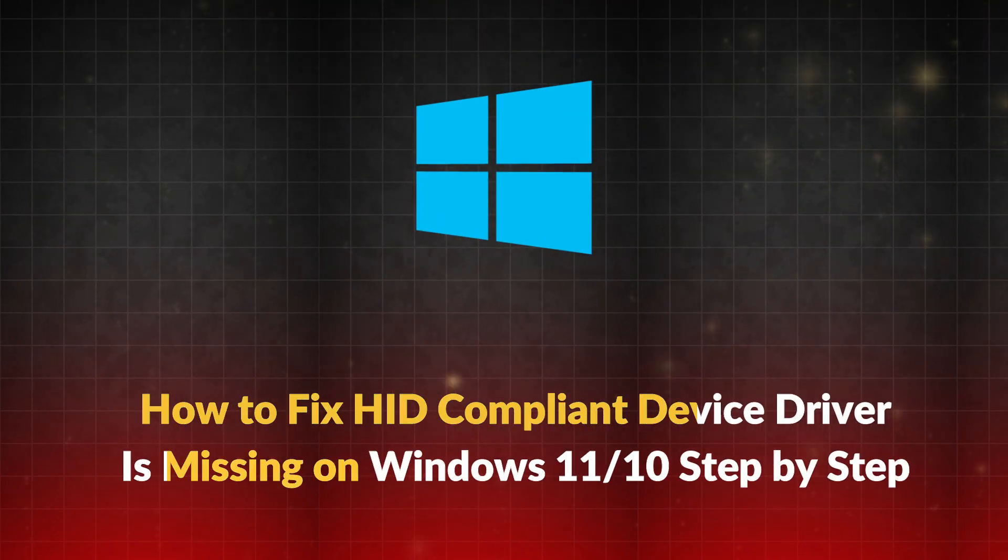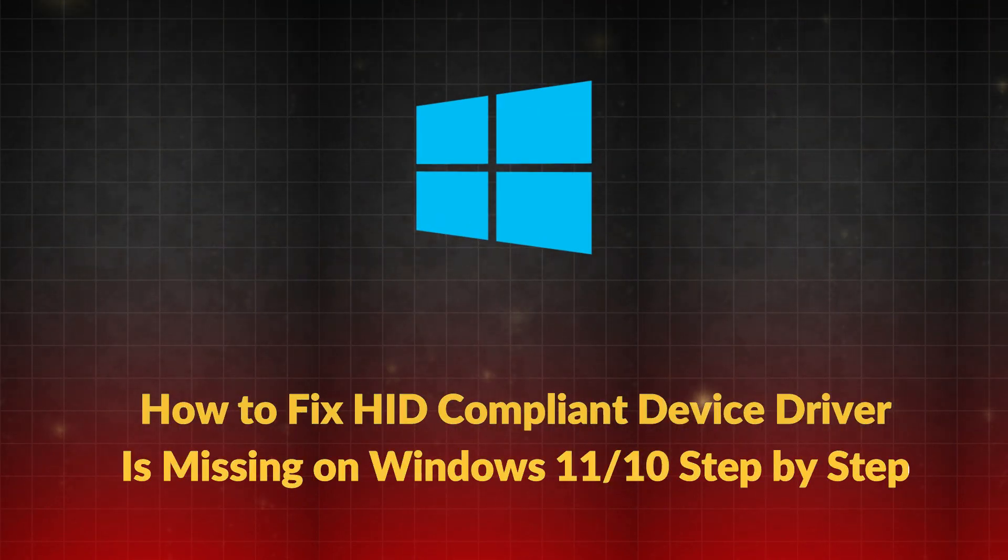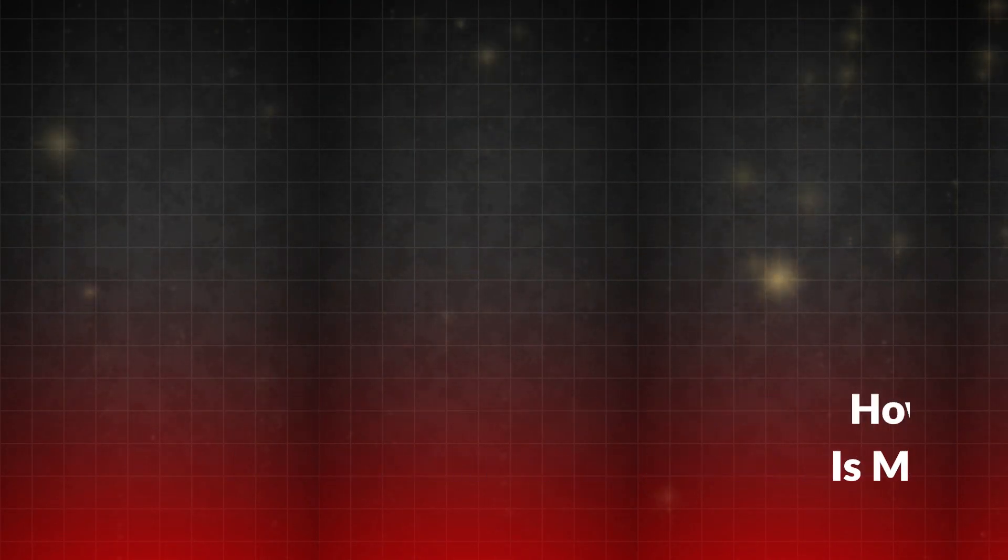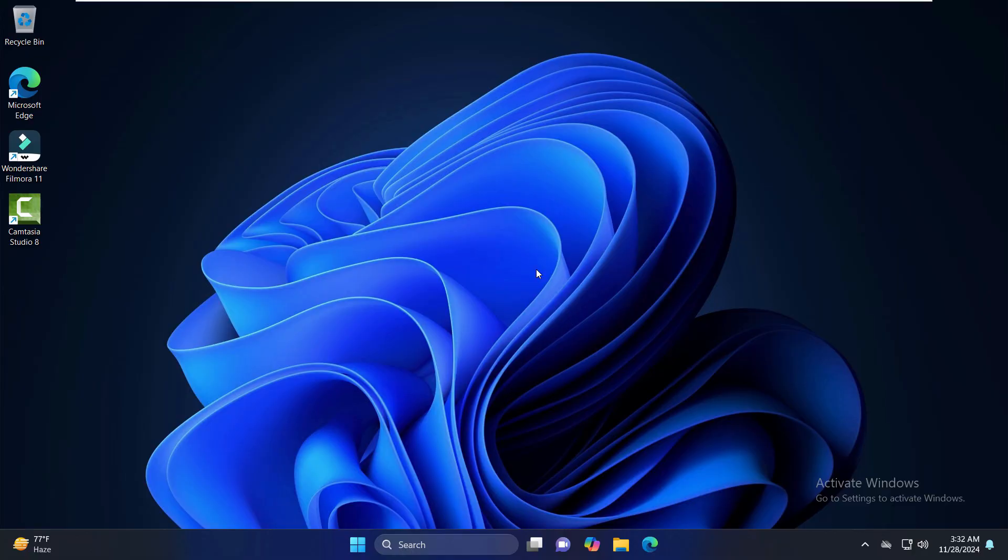Hello everyone, I hope you all are doing very well. In this video we are going to resolve this HID compliant pen driver is missing error if your Windows is Windows 10 or Windows 11.